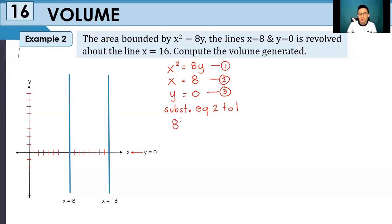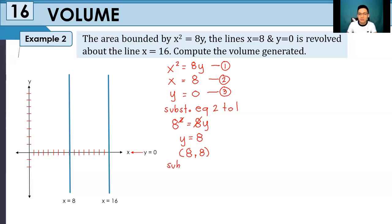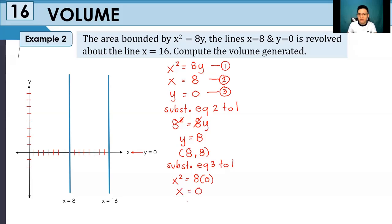Substituting equation 2 into equation 1: 8 squared is equivalent to 8y. Simplifying and cancelling, y is equivalent to 8. So their intersection is at the point (8, 8). For equation 3 substituted into equation 1: x squared is equivalent to 8 multiplied by 0, so x is 0. Therefore, the intersection between equation 3 and equation 1 is the origin itself.